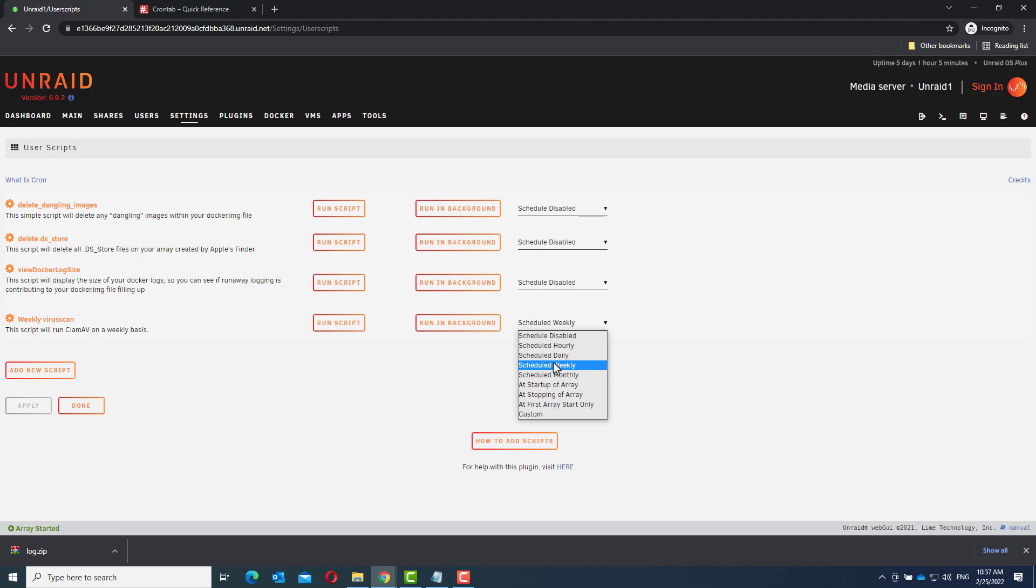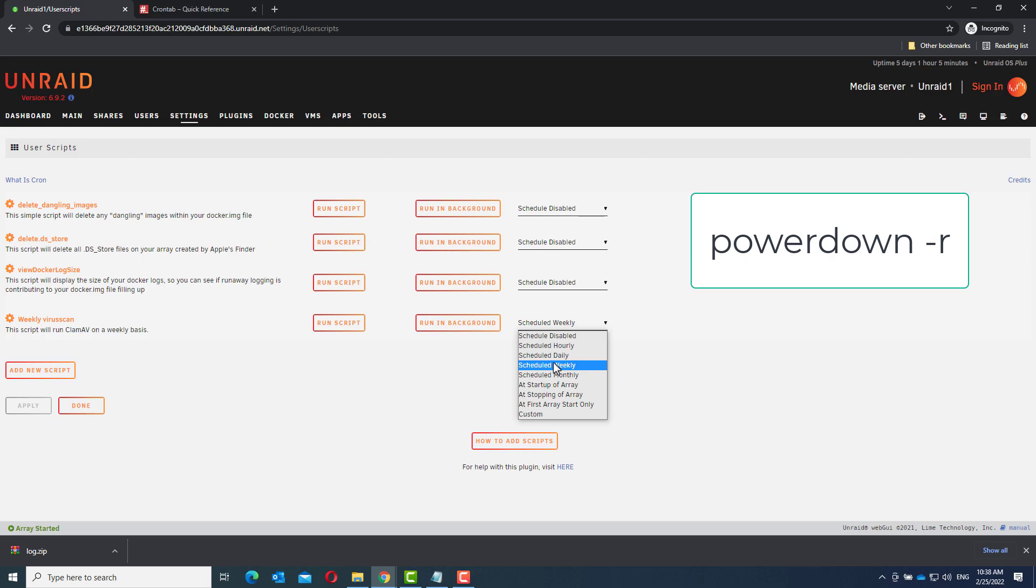So how do you do these things? First we need the commands. For a restart, that's power down dash r. Power down will shut the server down and the dash r will make it reboot.